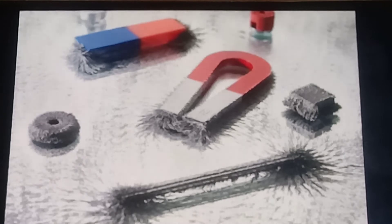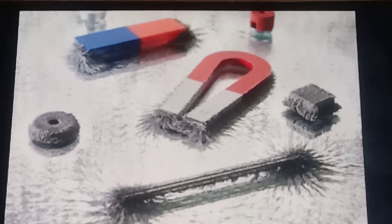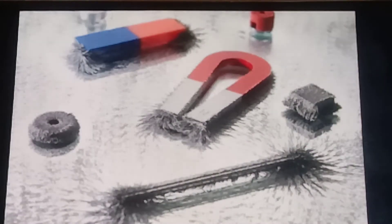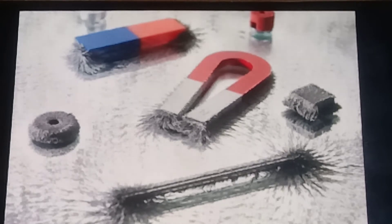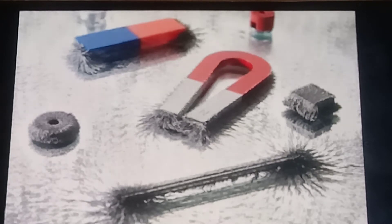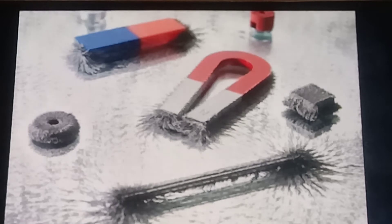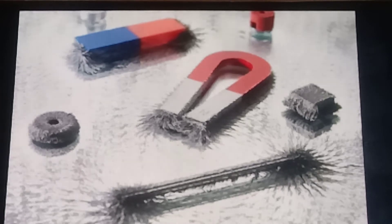Artificial magnets are magnets made by people in a laboratory or factory. They are also known as man-made magnets, and are stronger than natural magnets. Artificial magnets can be made in various shapes and dimensions — for example, bar magnets, U-shaped magnets, horseshoe magnets, cylindrical magnets, disc magnets, ring magnets, and electromagnets. They are usually made of iron, nickel, cobalt, steel, and alloys of metals. Neodymium and samarium are also used to make artificial magnets.